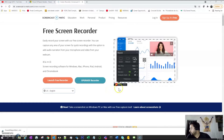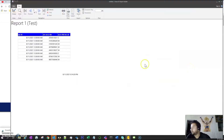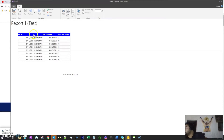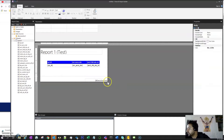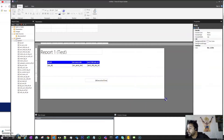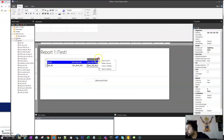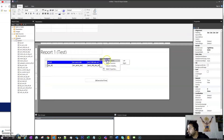Let's continue with the report. In the last video we were working with the table and getting this information. Now we need to go to Design again. We can also do other things here — for example, we can add more columns. Right-click here and select Insert Column to the right side.